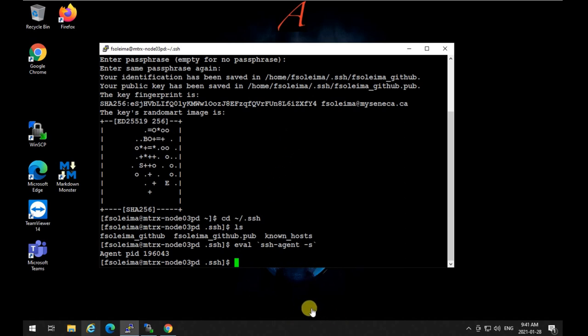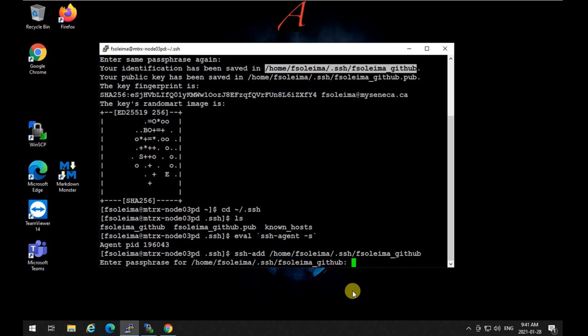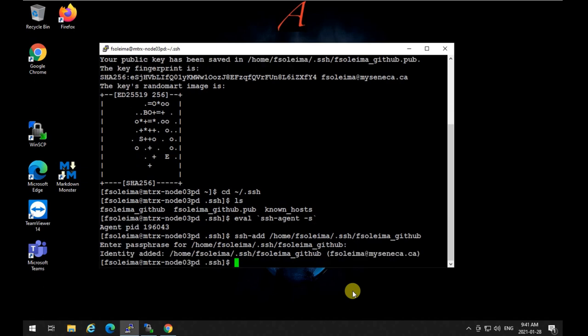To add the SSH key to the SSH agent, type ssh-add followed by the path to the key you just created. It will ask for the passphrase you set. Re-enter the passphrase and the identity is added. Your Linux box now has the key set to communicate with whatever servers hold the corresponding public key.